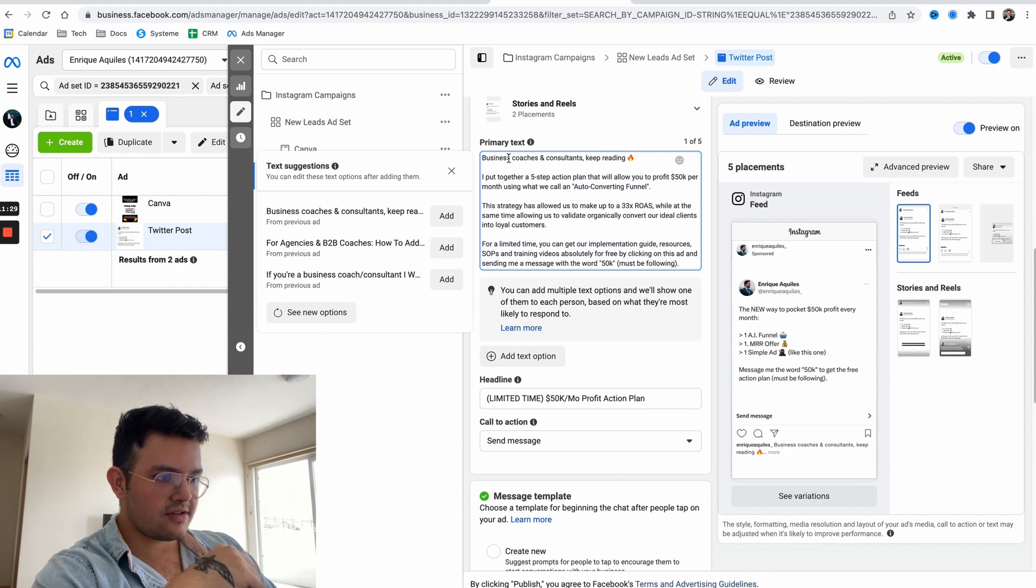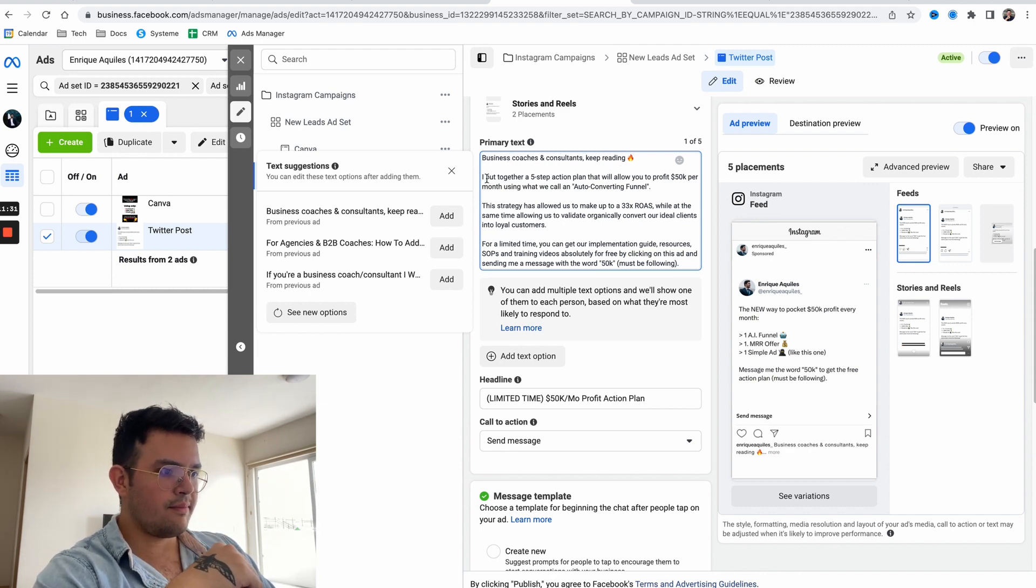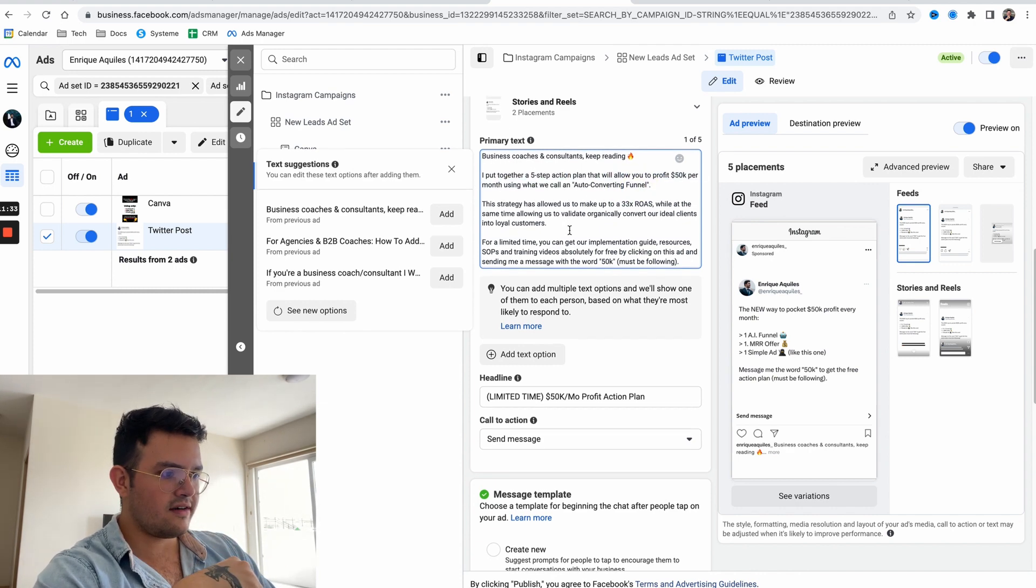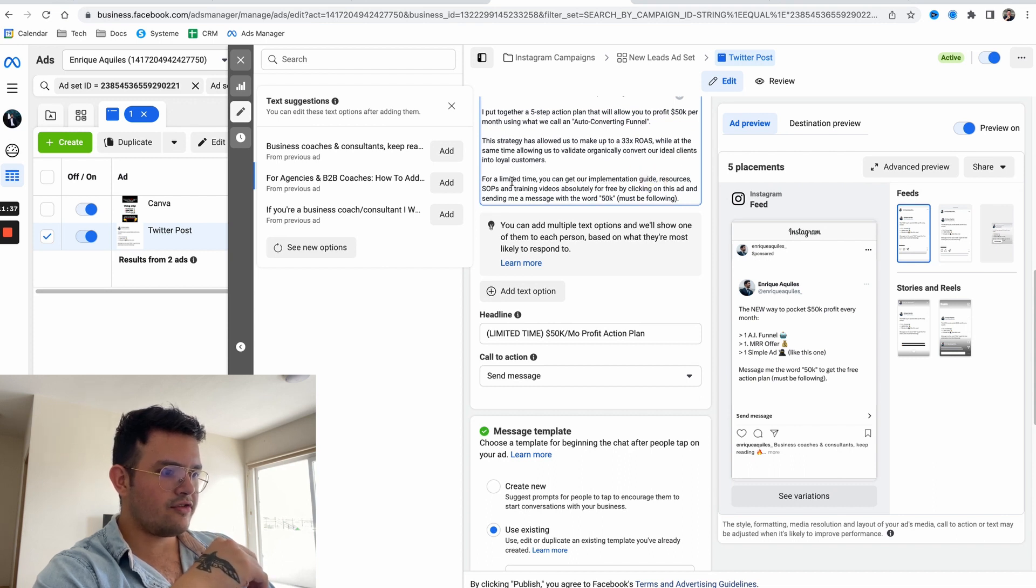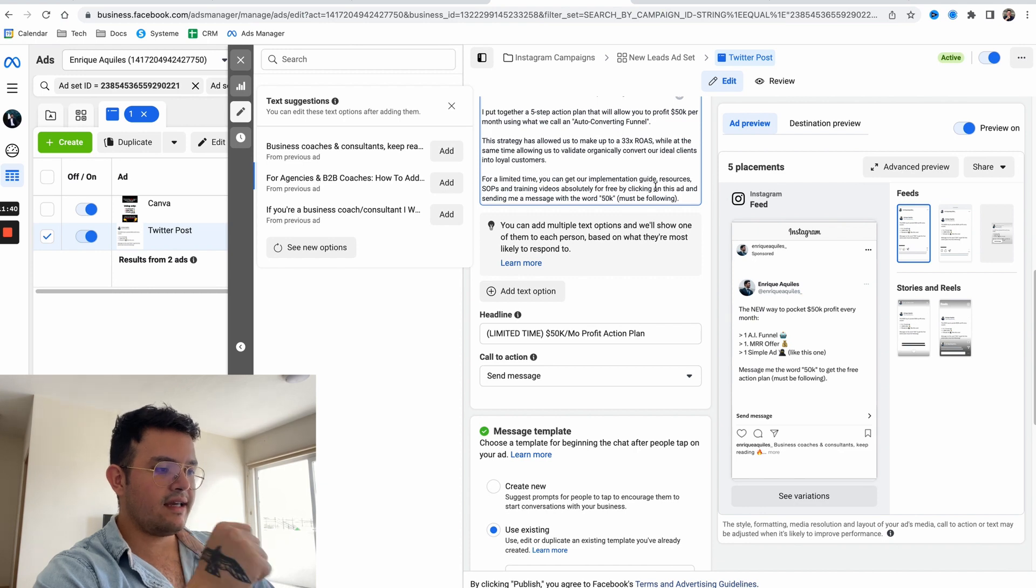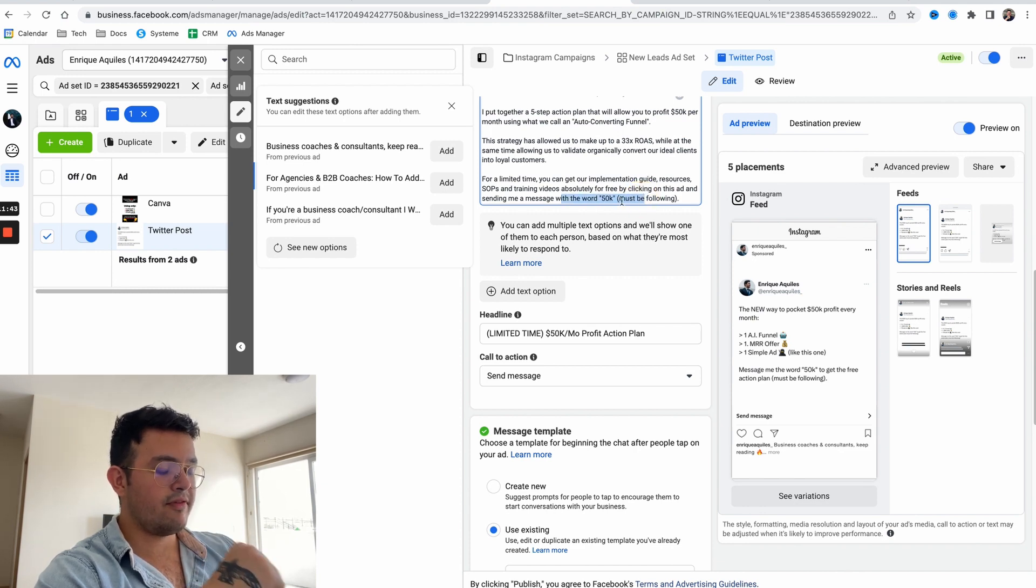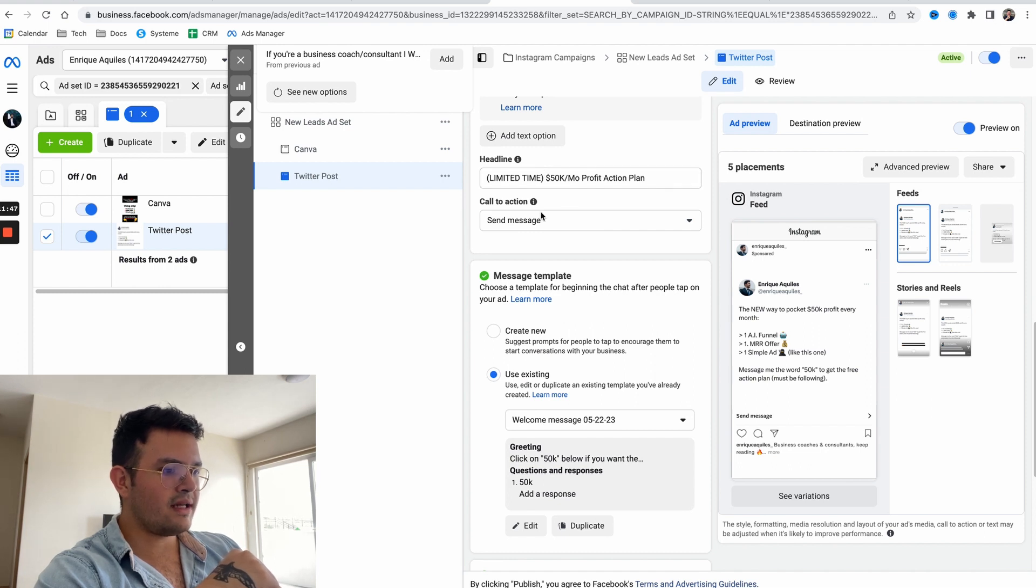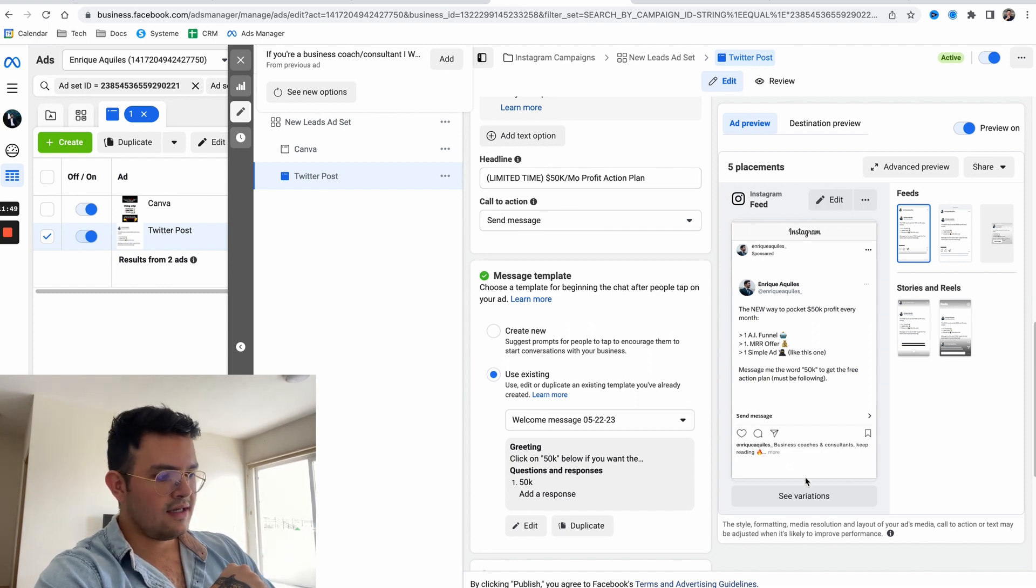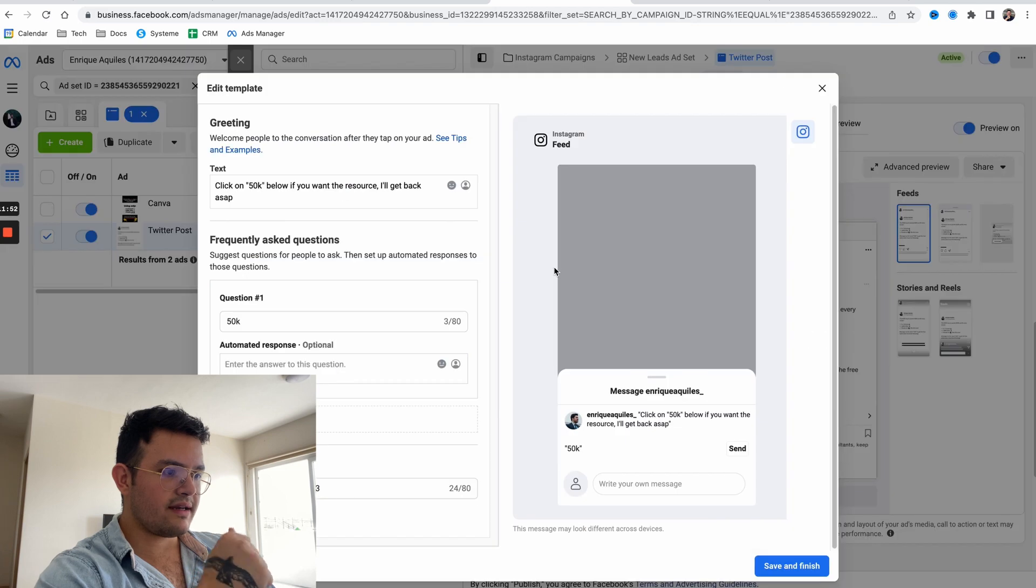That way you can maximize and squeeze the most use per ad. The primary text is: business coaches and consultants keep reading, put together a five-step action plan. For a limited time you can get our implementation guide, resources, SOPs, and training videos absolutely for free by clicking on this ad and sending a message with the word 50k. Must be followed. Headline is: limited time $50k per month profit action plan. Call to action: send a message.